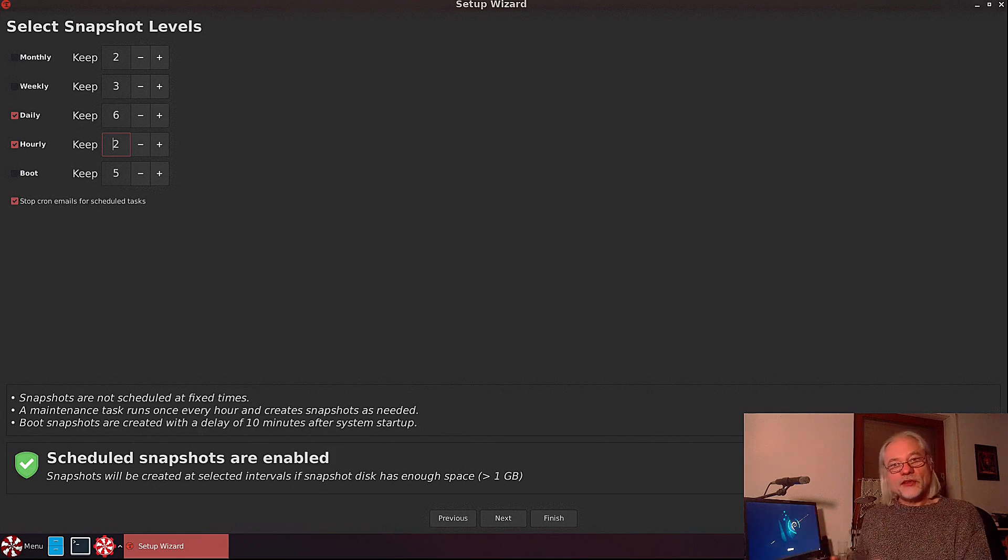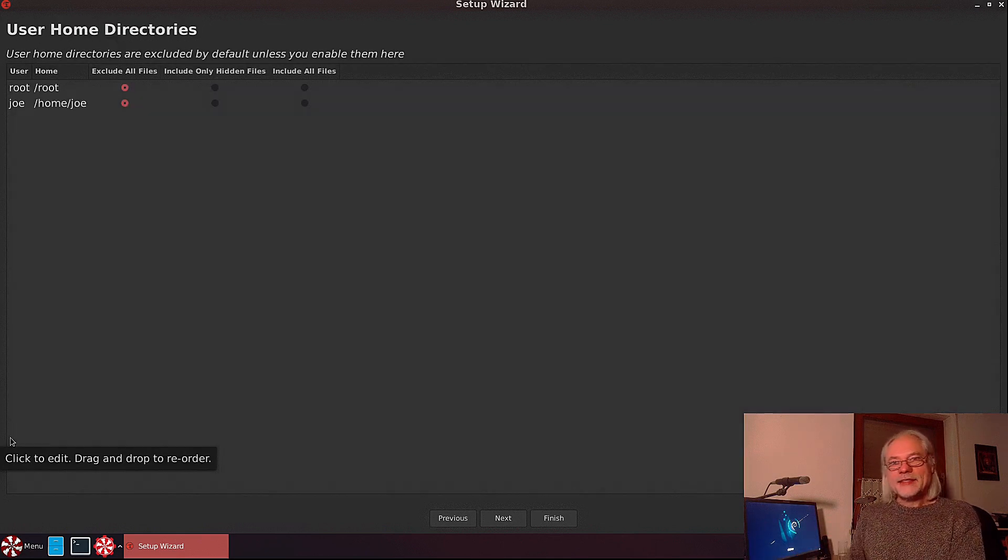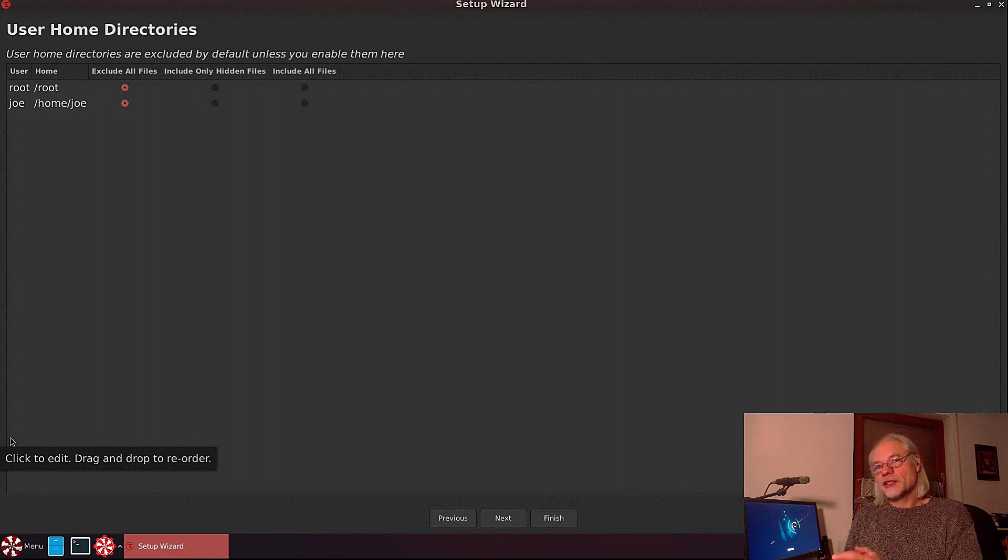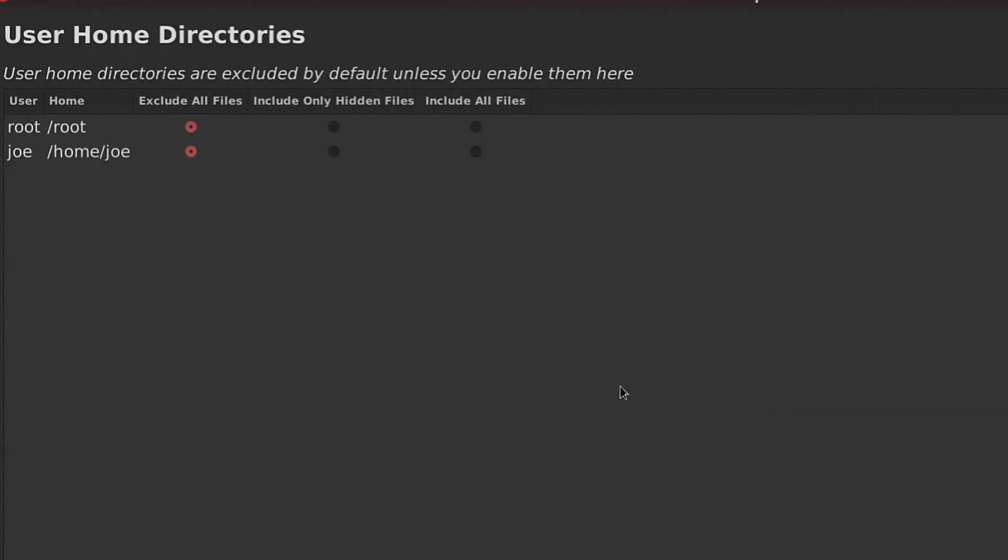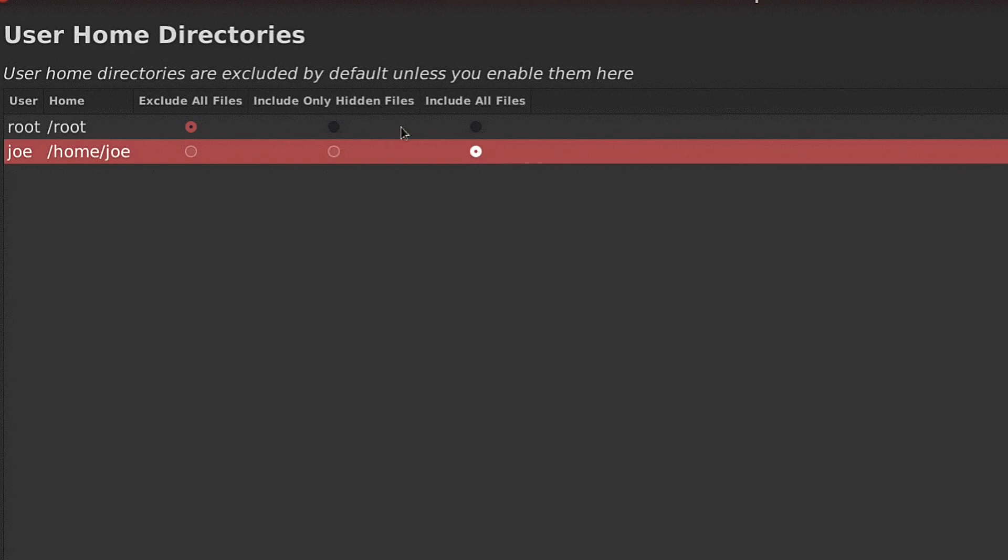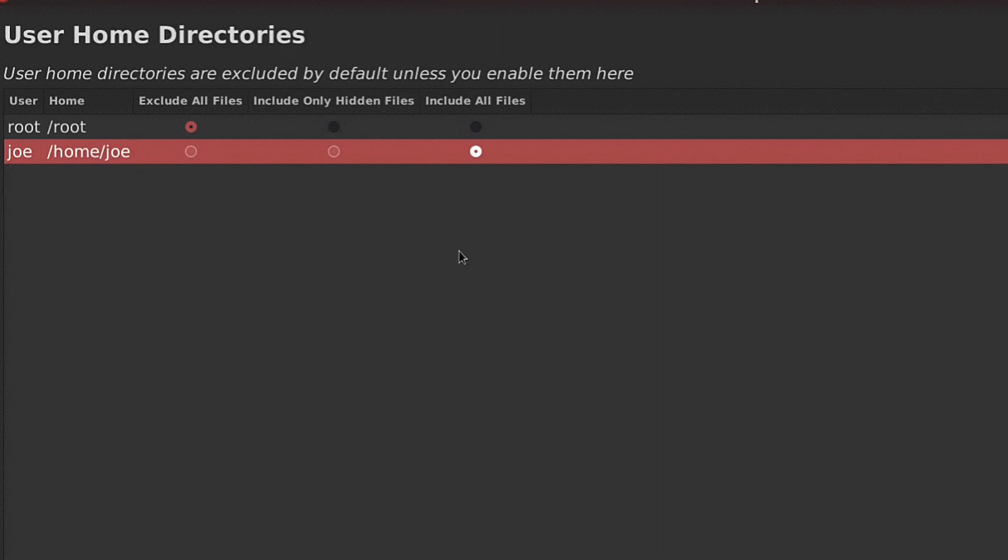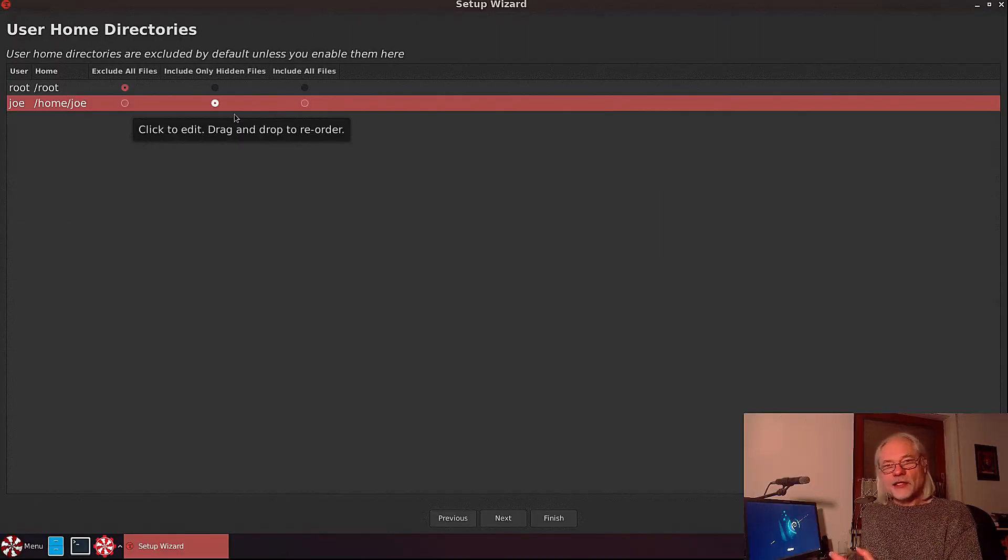As I said, the root and the home folder is excluded by default, but you can include all files here if you want. If I check that here, the home folder will also be saved. And I can also include the hidden files only if I want.